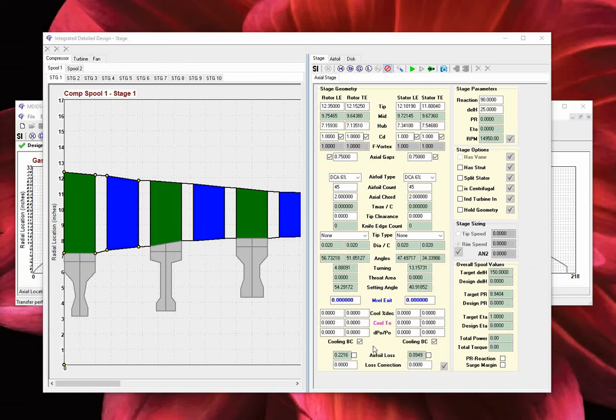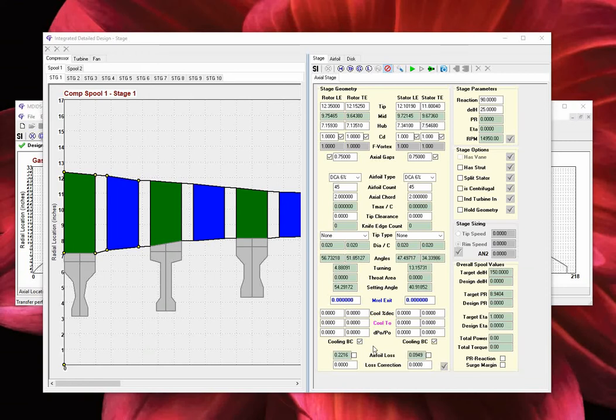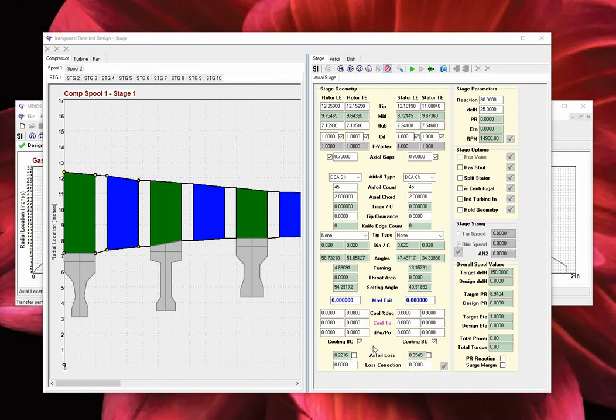The final section is where the airfoil blade row loss is defined and displayed. When unchecked, the internal mean-line loss model is used to predict the loss value. When checked, the imposed loss value is used in lieu of the mean-line loss model prediction. Furthermore, the user may modify the blade row loss by entering an additional loss correction value. This can be used to match experimental data. When done entering the values, click on the red checkmark to accept your changes.